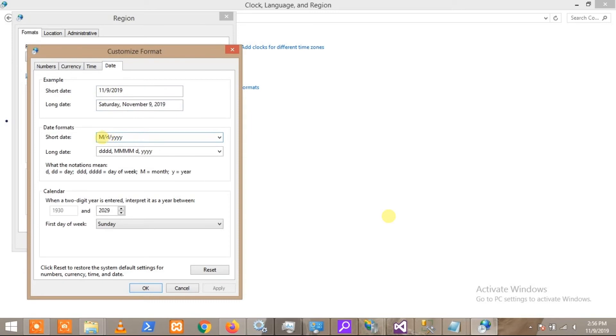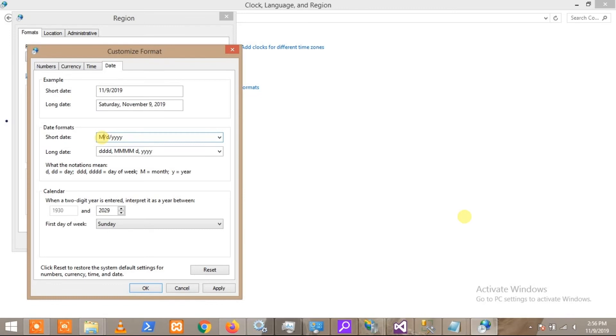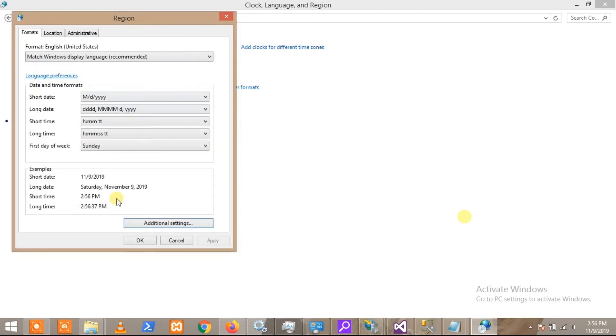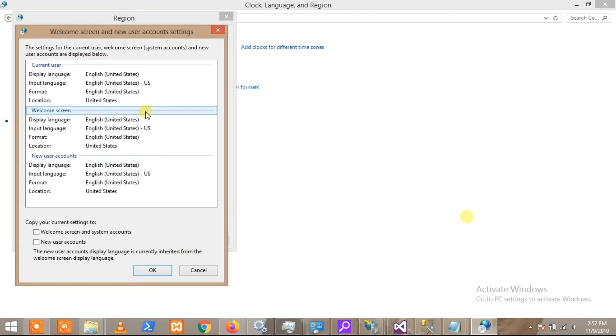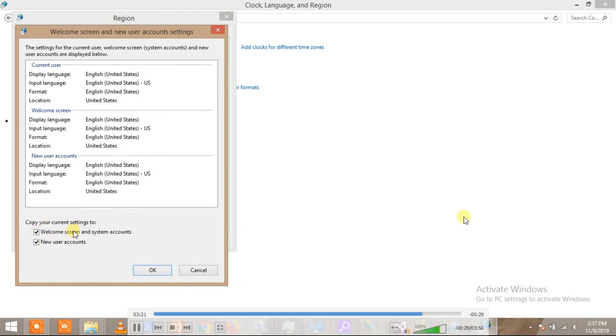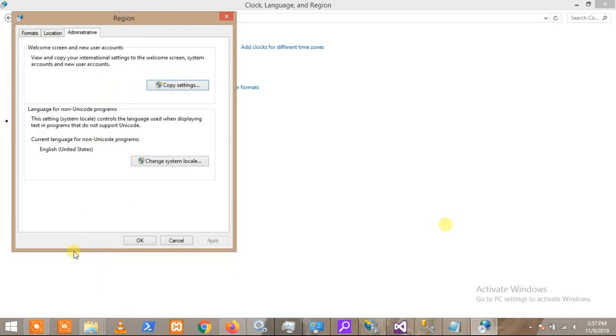After that, you have to go to Administrative and click on Copy Settings. Here you will see two checkboxes - you have to check them and press OK. After this, all the selected changes will be applied to all the accounts on your PC, including the account you set in the application pool. After you press OK, you can check if your date format in IIS has changed.